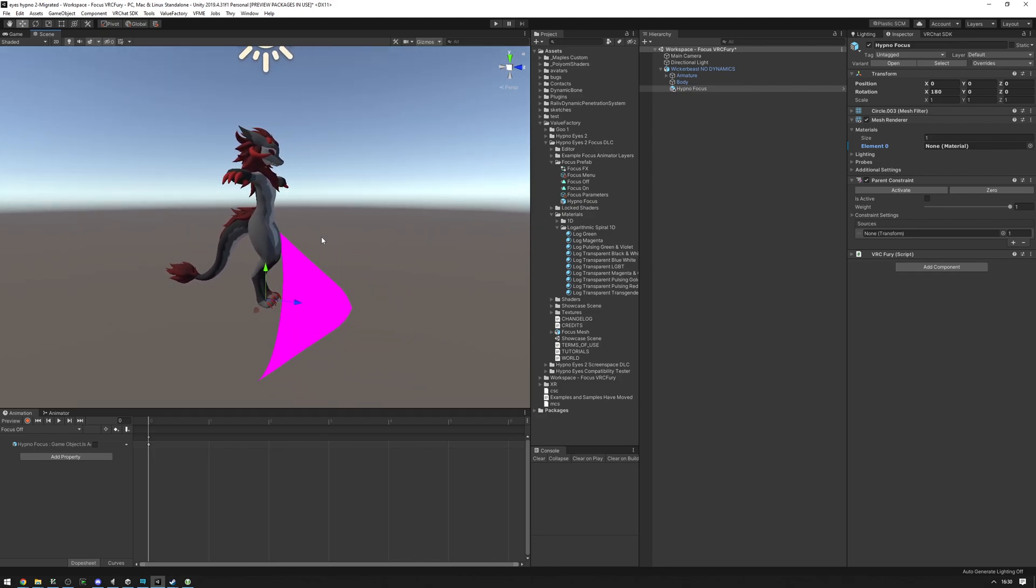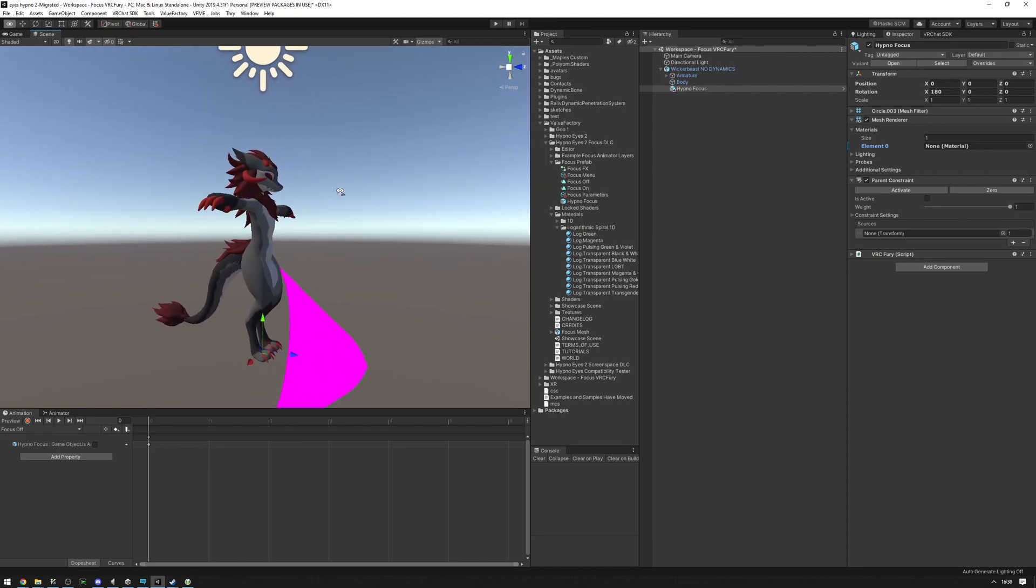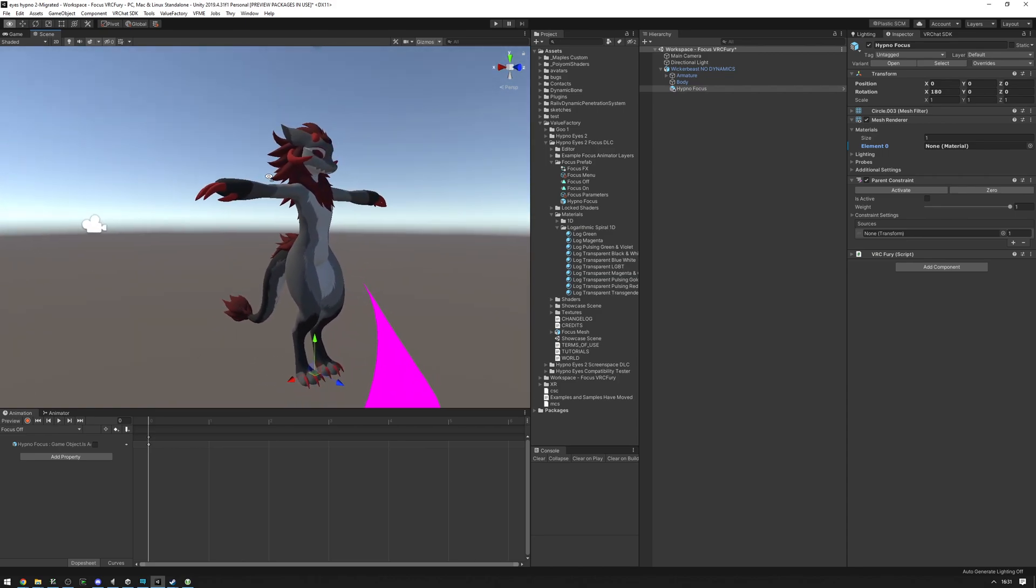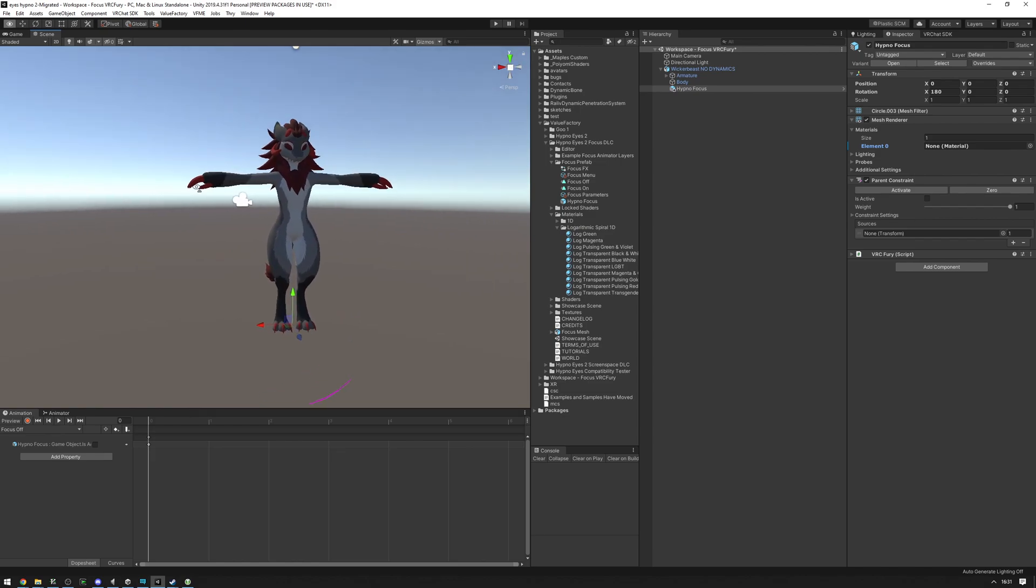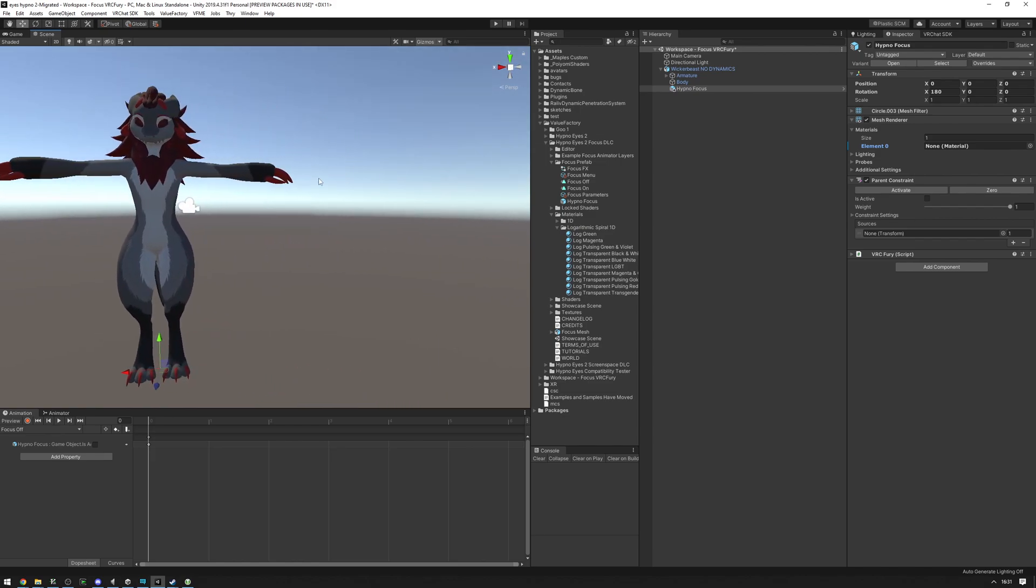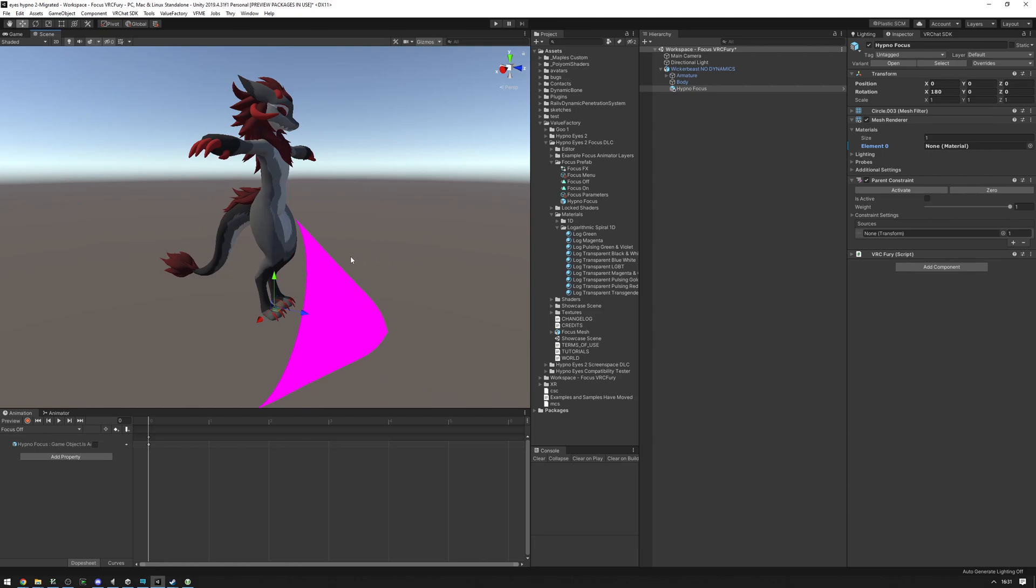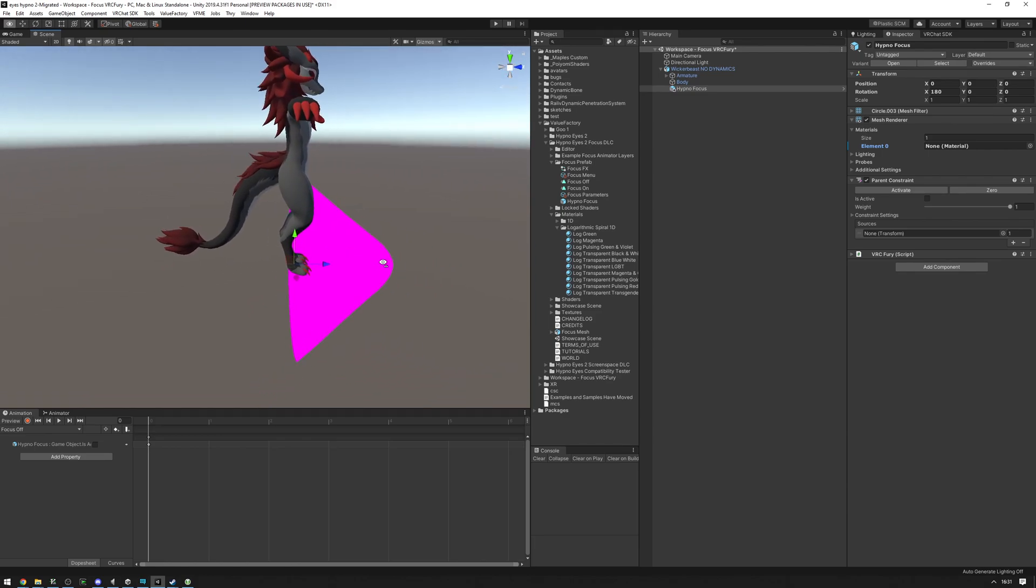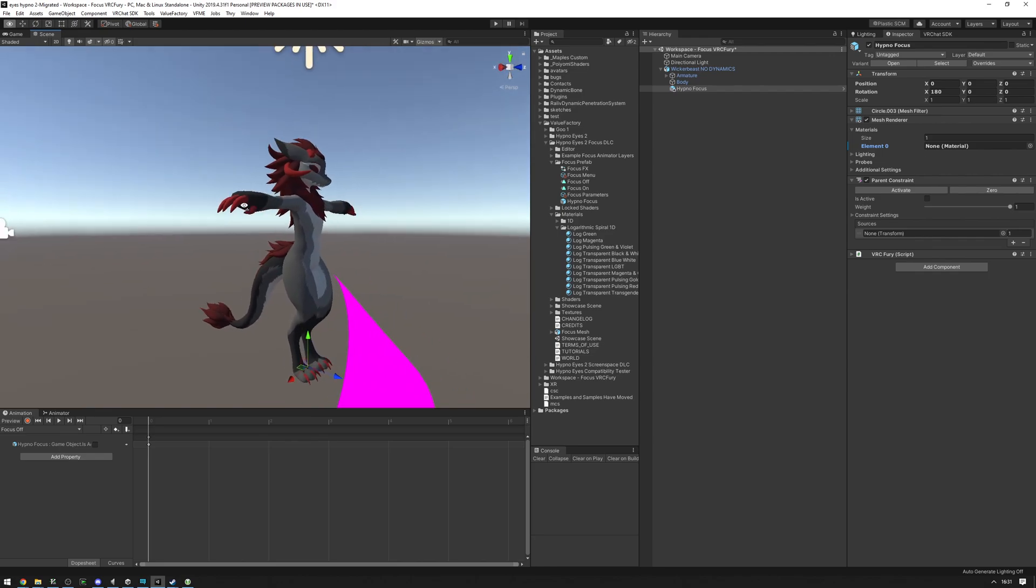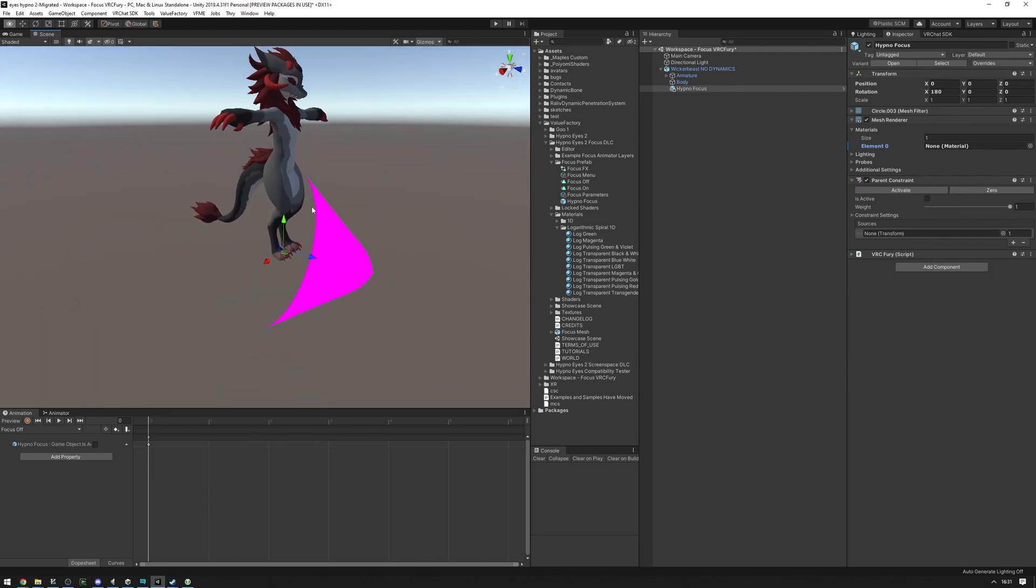Now we're going to want to position this onto our avatar. I'm going to put this on the head of the avatar, but you can put this on pretty much anything and anywhere that you want. You can put this on the hand, on the other hand, on the feet, whatever. Anything that you can parent constrain this object to.